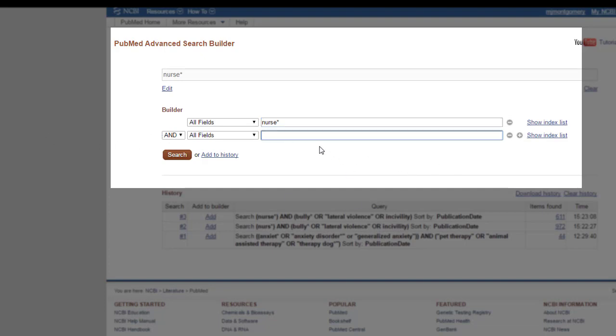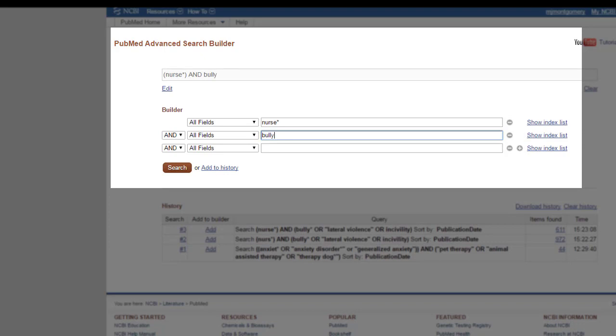I'm sticking with and. And my next concept is bullying. So, I will do bully. And I'm going to truncate that so that will look for bully or bullying. I could do this. And this will look for bullies as well. But I've done that search enough times that I've found that that over-truncates and brings up some really weird stuff.